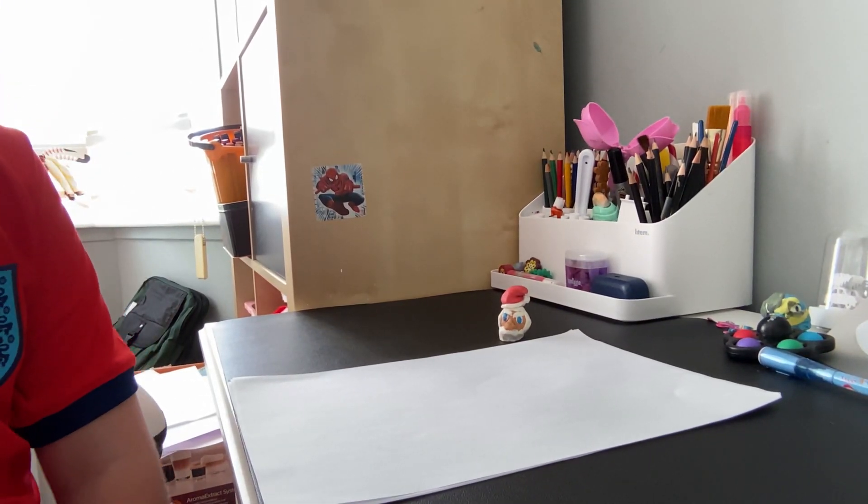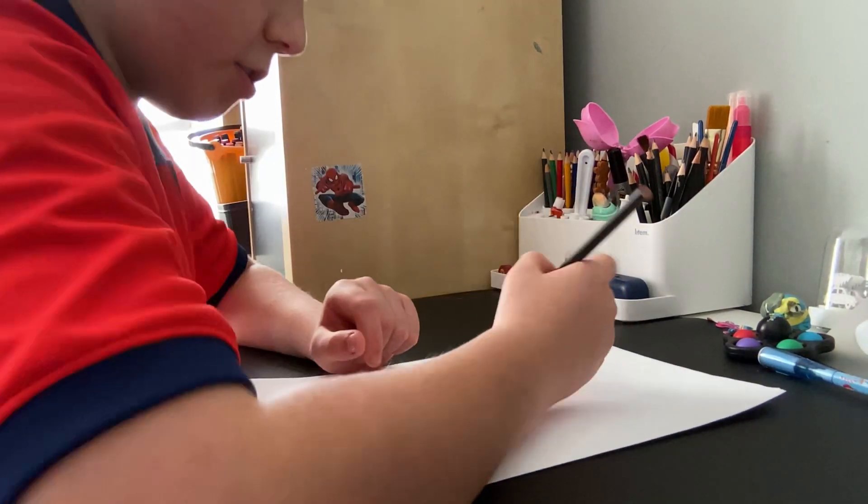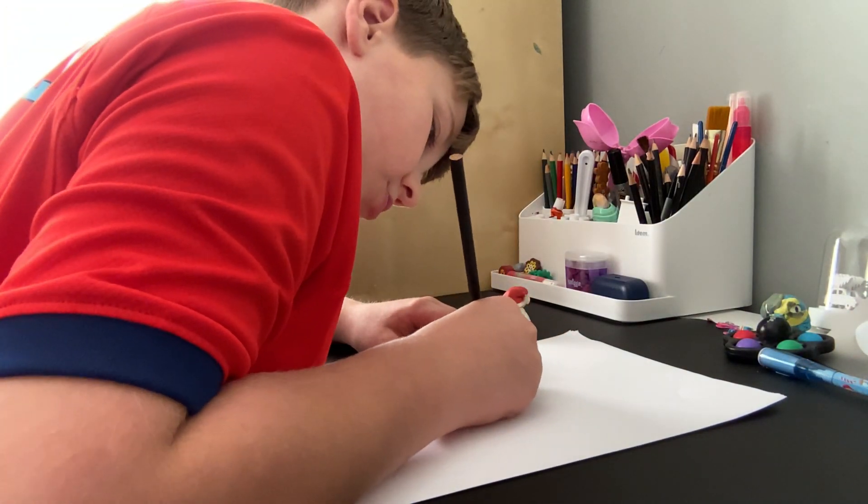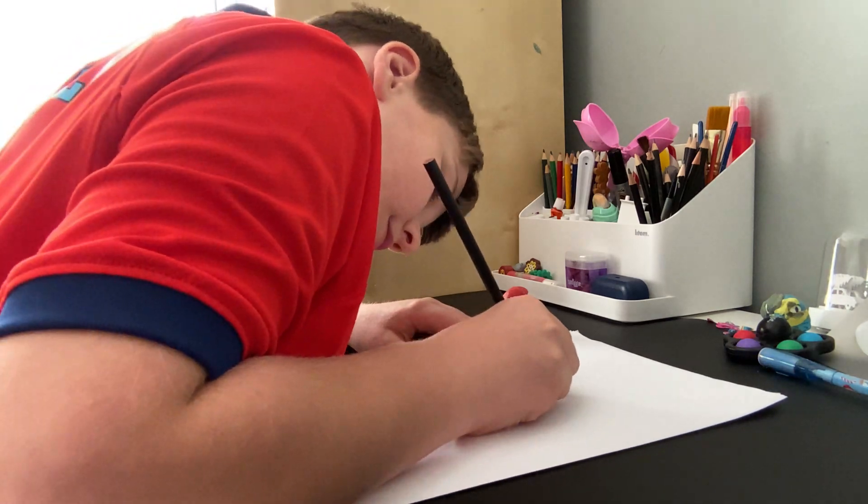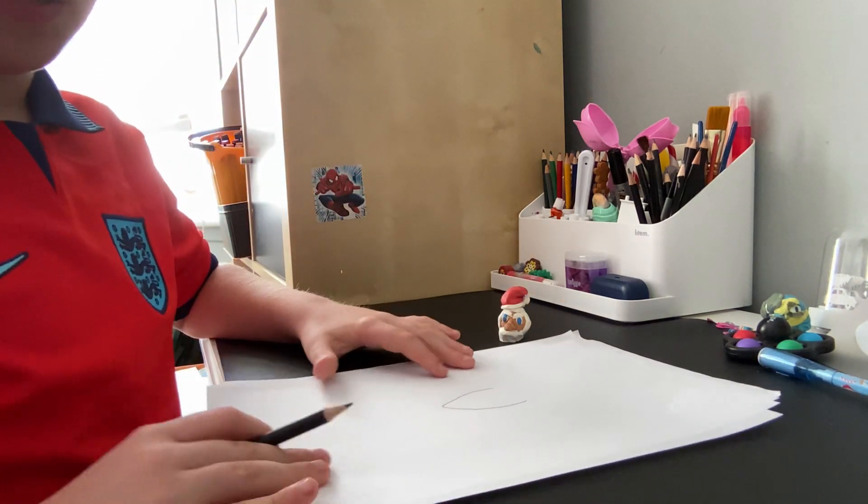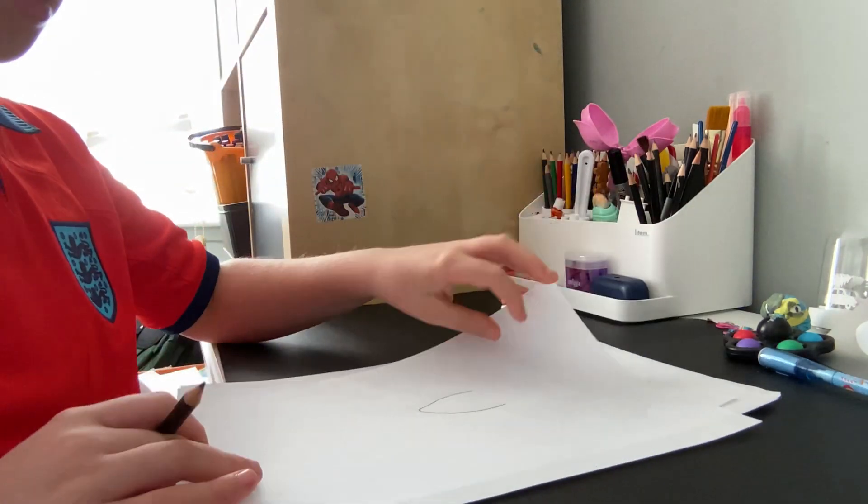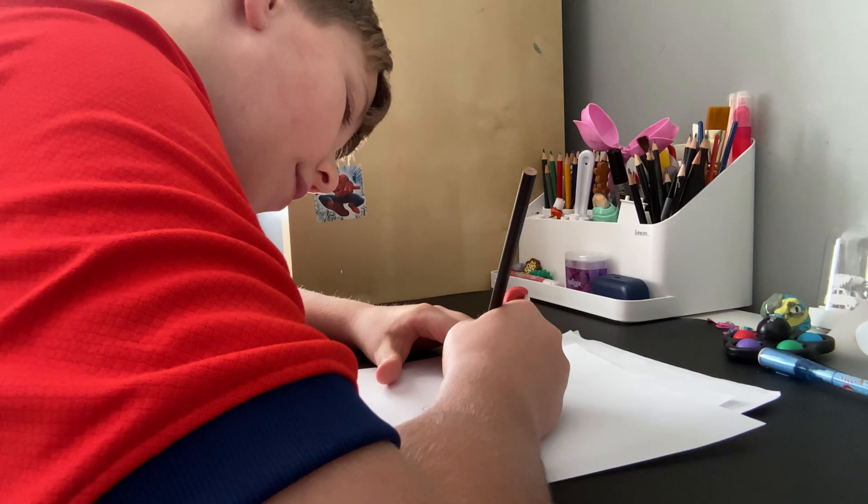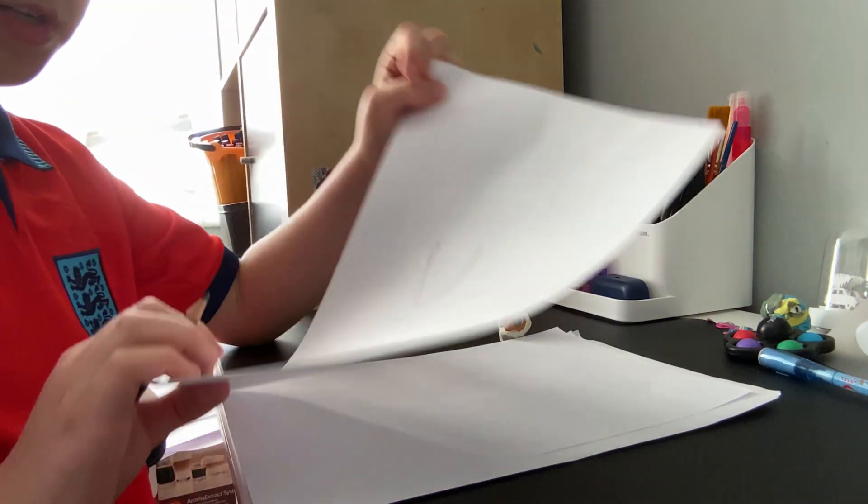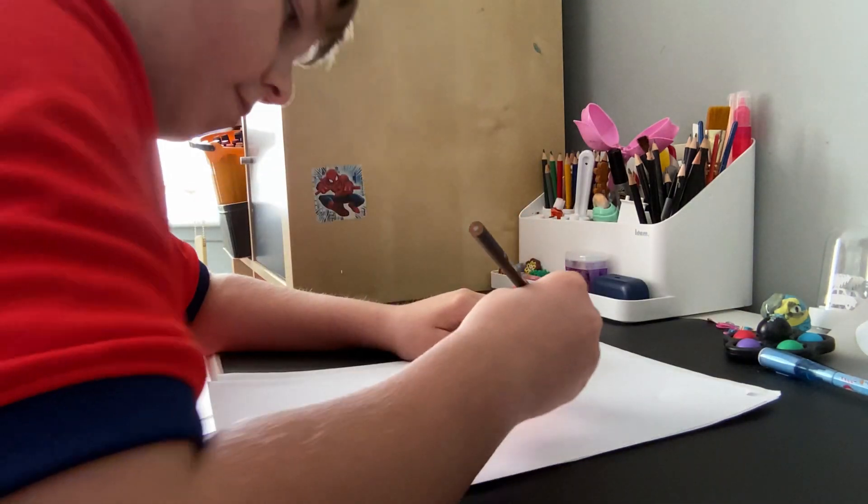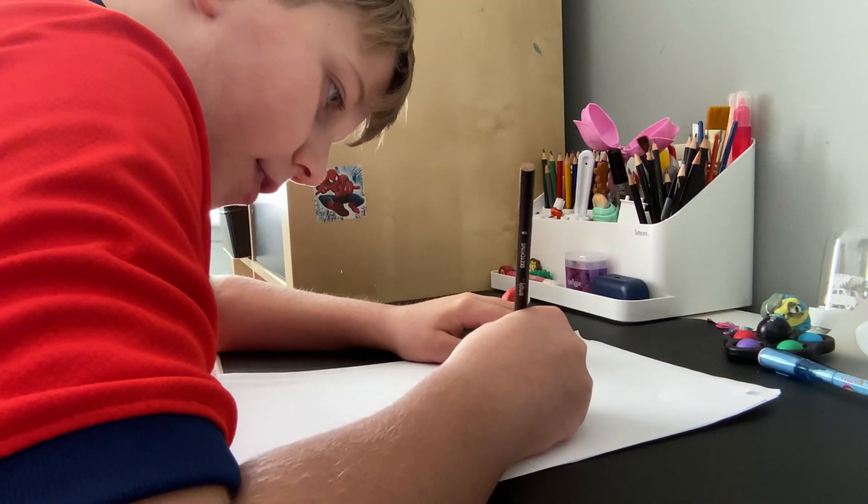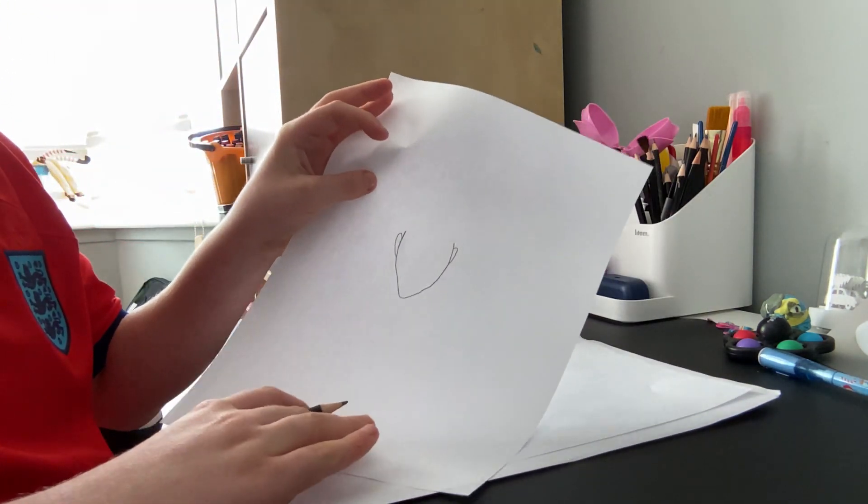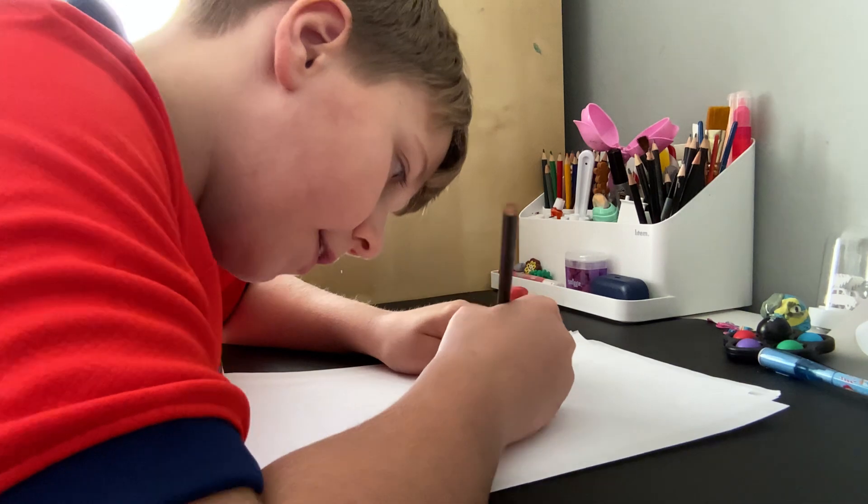Hello guys, today we're going to be drawing Santa. So first thing you would draw is an ear, so it looks like this. Now then I would add another ear on the other side.